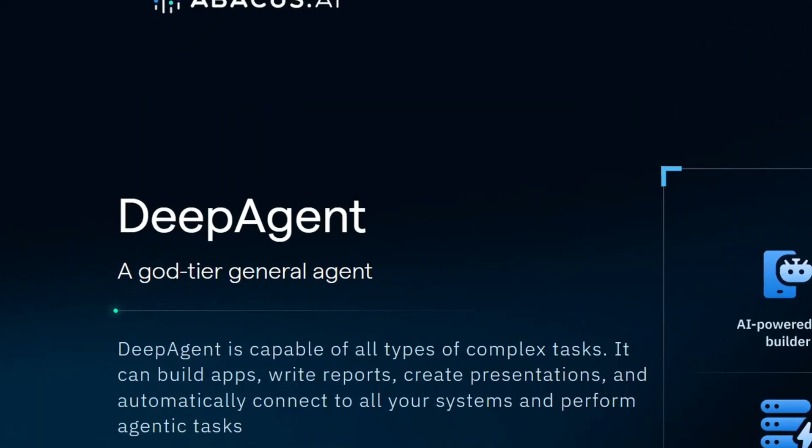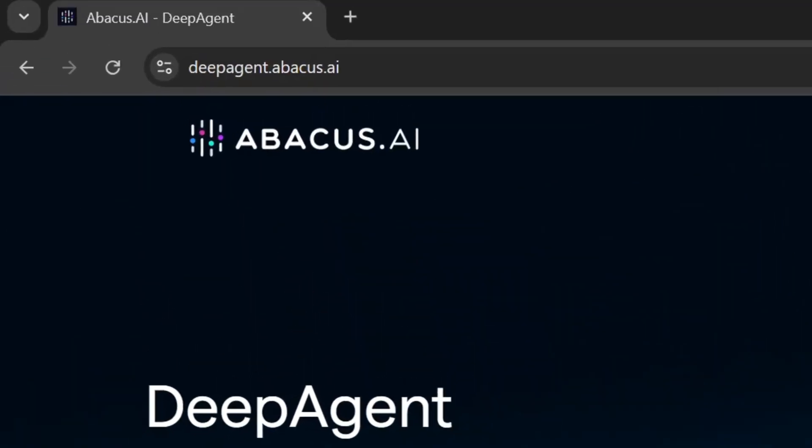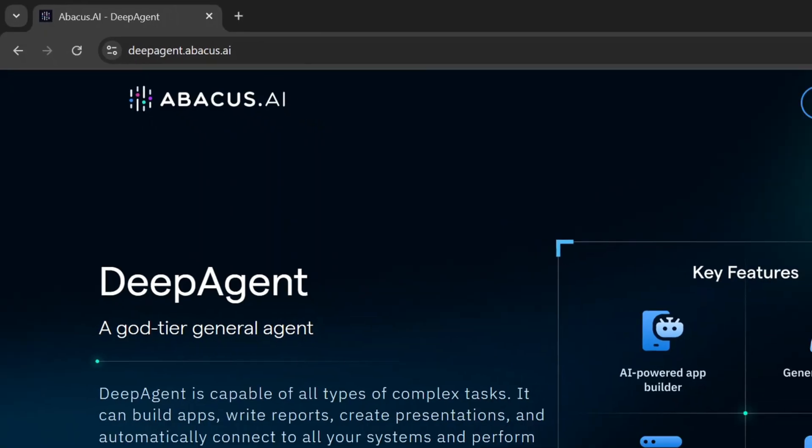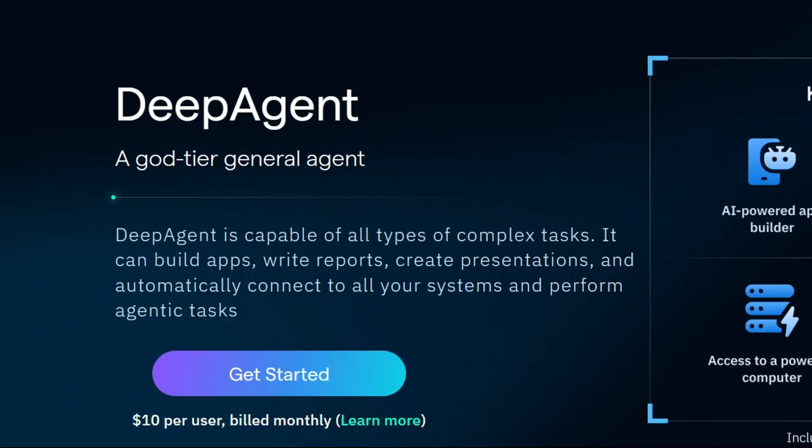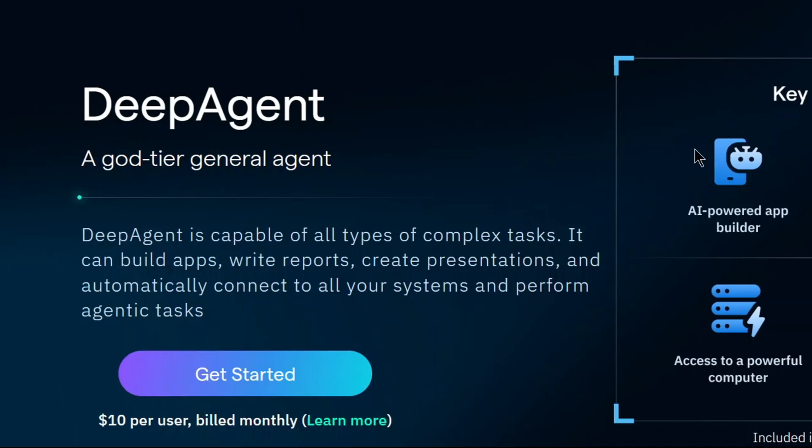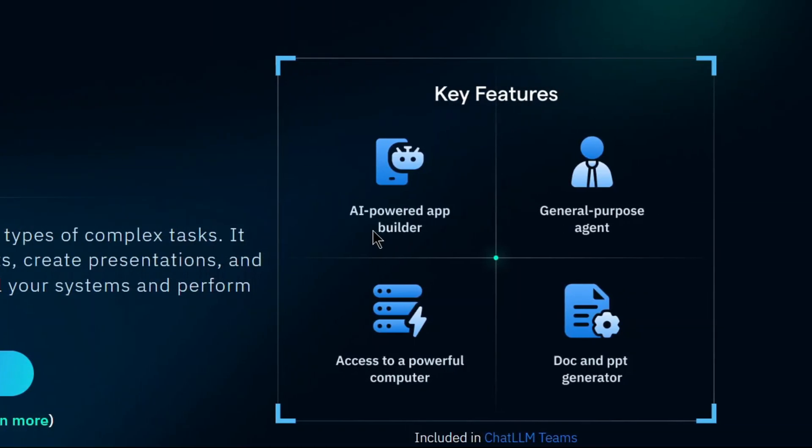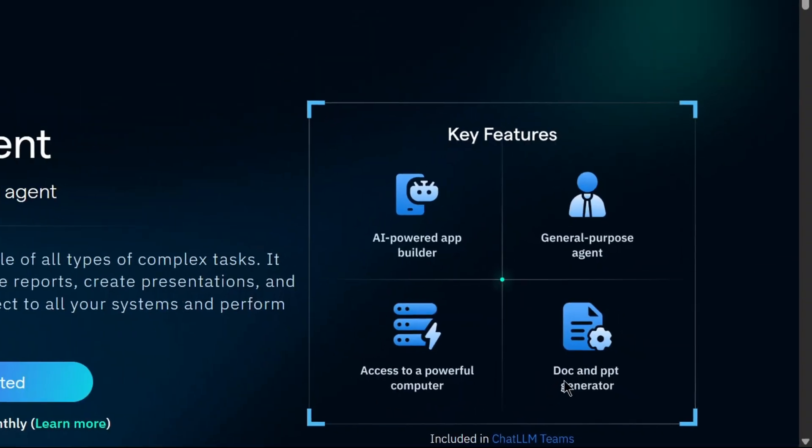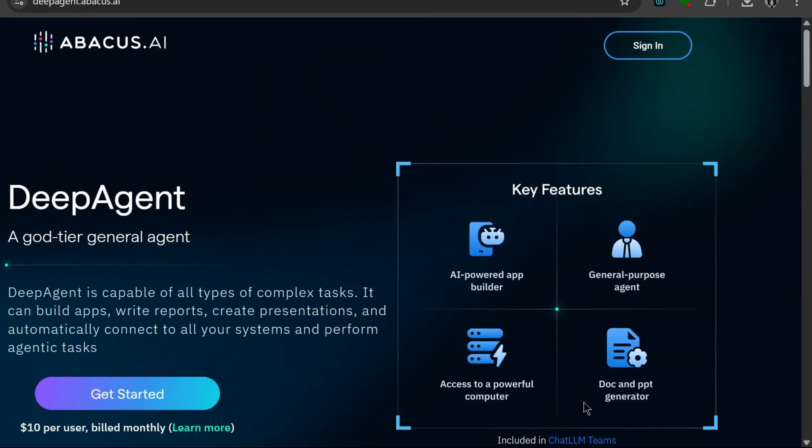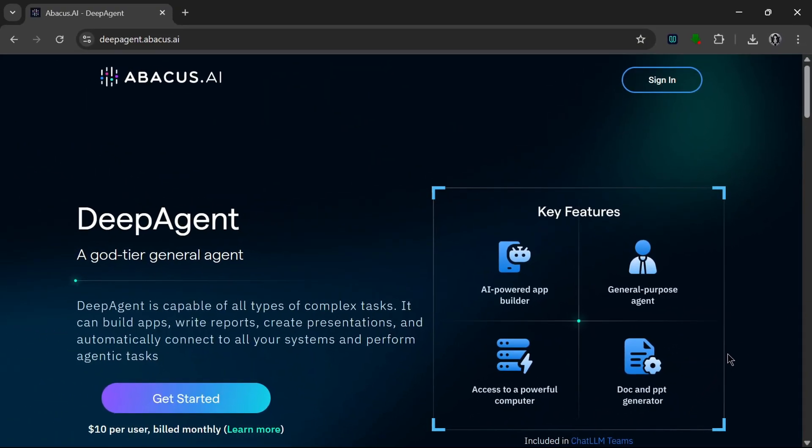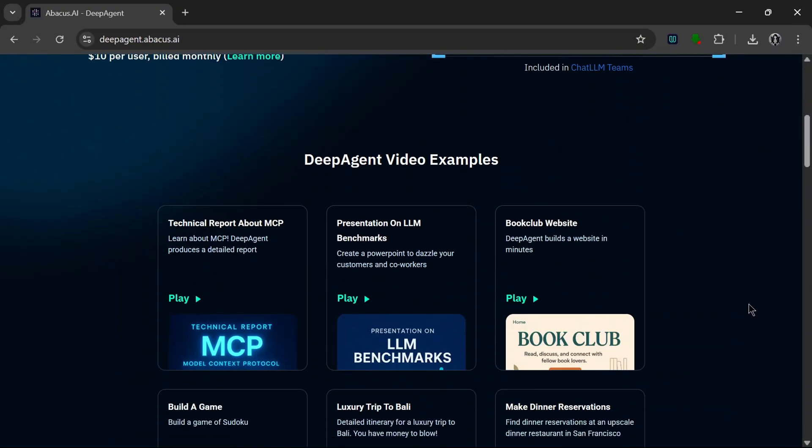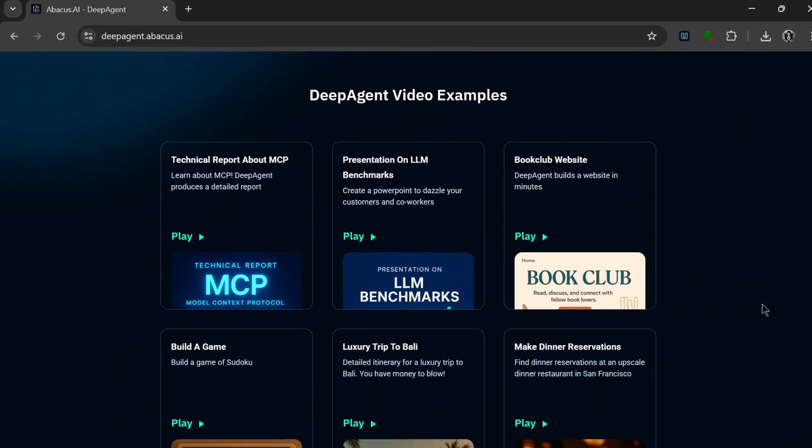Okay guys, so this is DeepAgent by Abacus AI, link in the description. As we can see, it's a god-tier general agent, an all-in-one AI helper that can basically help you out with anything in almost any setting. As you can see here, these are the key features: powered app builder, general purpose agents, access to a powerful computer, and docs and PPT generator. And these are the video examples of the things it can do.